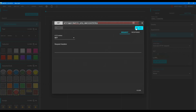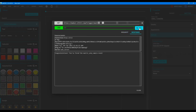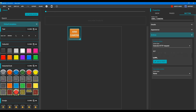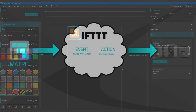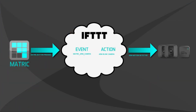Paste the URL we copied from IFTTT. We can test that directly from the MATRIQ editor — as you can see, it worked. We successfully triggered the event. So when I tap the ARM Camera button on my mobile phone running MATRIQ, it will arm the camera using the IFTTT service.